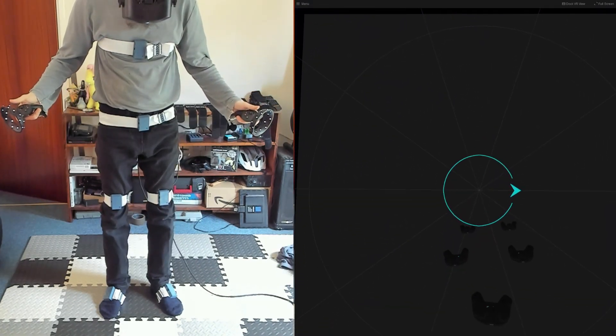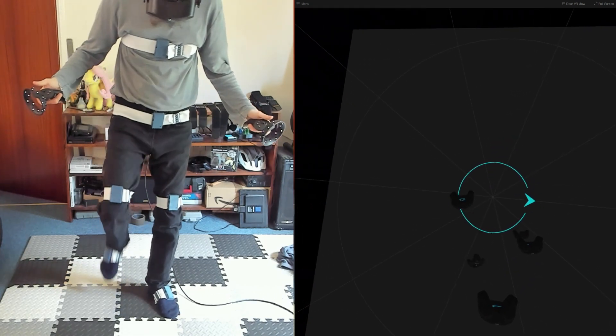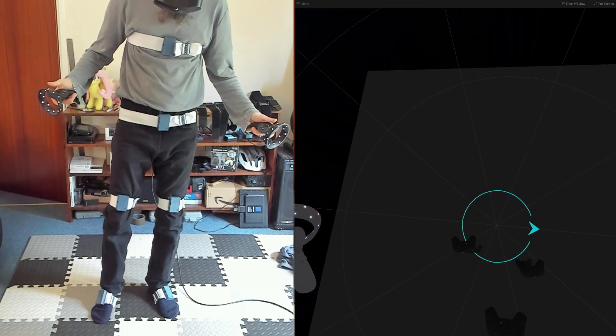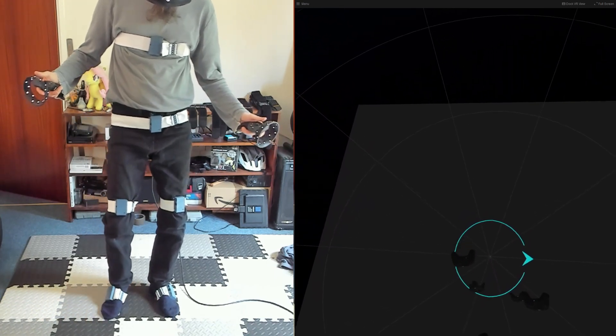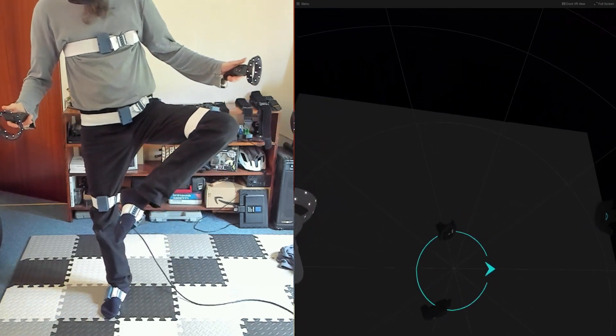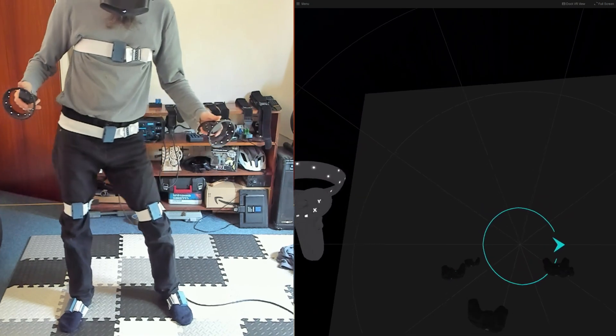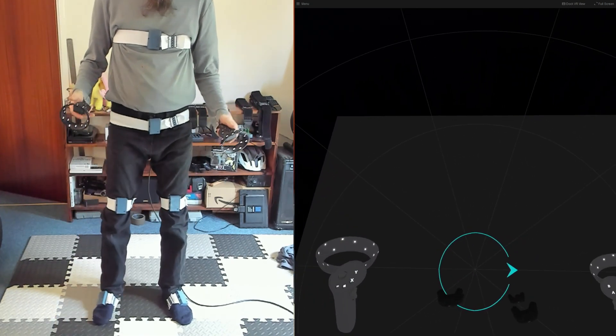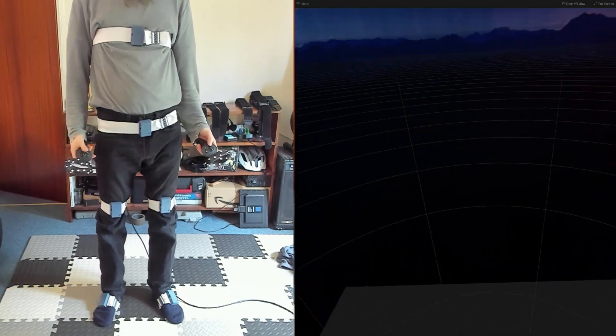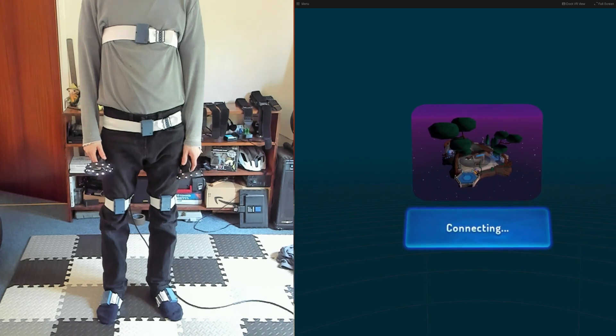In SteamVR, if you look down, you should now see the Virtual Vive Trackers. Check that they're moving in the correct directions by bending your legs and moving your hips. If something looks wonky, try doing another mounting calibration. If everything's good, you can start up VRChat.